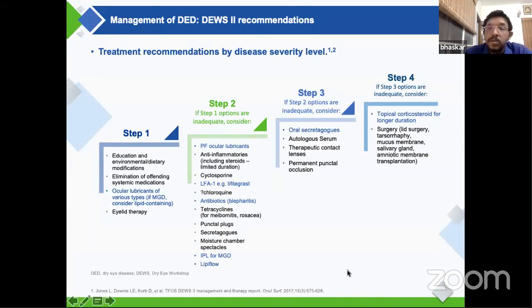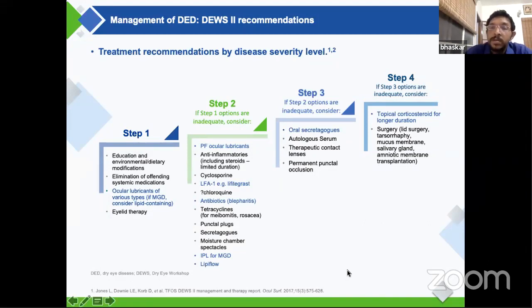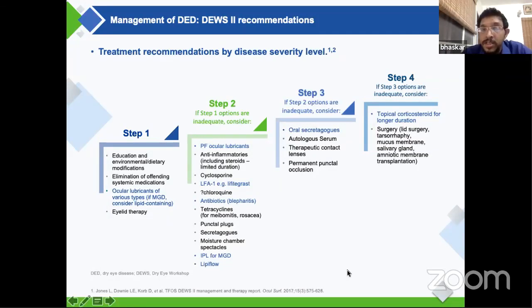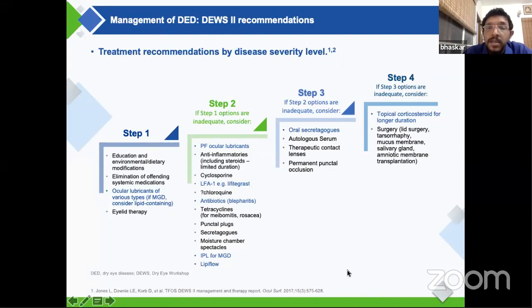At step three, where severity is more severe, you would look at autologous serum, a therapeutic bandage contact lens, or more commonly permanent punctal occlusion, probably with cautery, to retain existing tears and prolong the tear drop on the eye. In very severe cases, you're looking at surgical transplant for complications of dry eye disease, or a tarsorrhaphy to reduce the exposed surface area and make the patient more comfortable. This gives a broad outline of where each molecule fits in our treatment armamentarium.